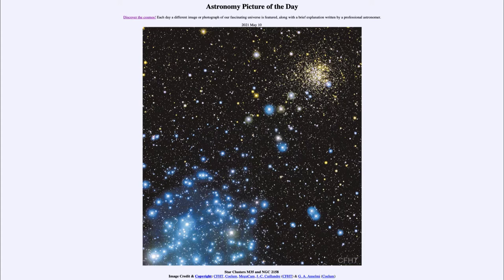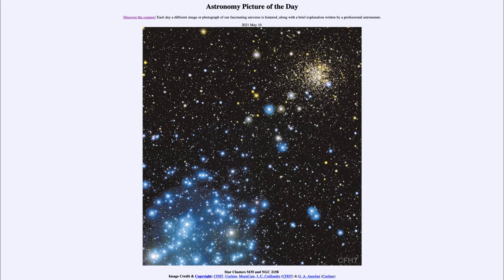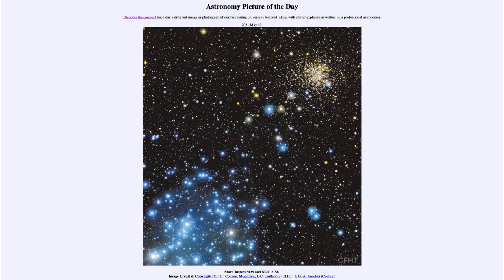It is titled Star Clusters M35 and NGC 2158. So what do we see here? These are two star clusters in the constellation of Gemini and they look very distinct. We can see one cluster down towards the lower left, very dominated by blue stars, and the other one in the upper right dominated by yellow stars.